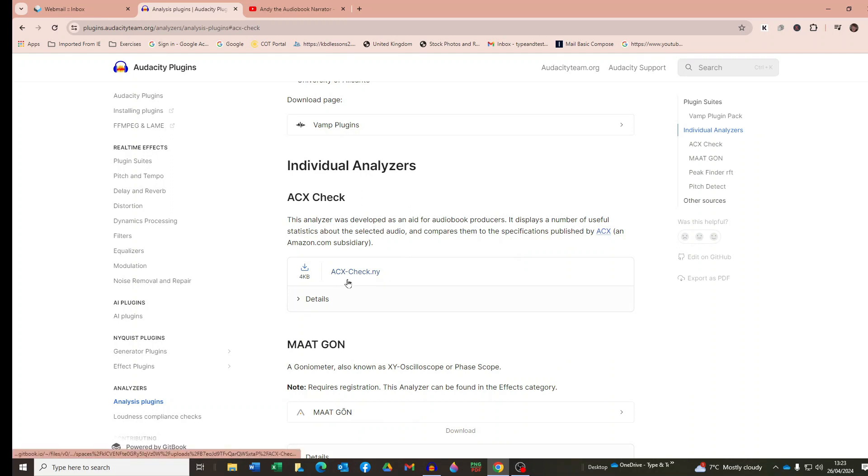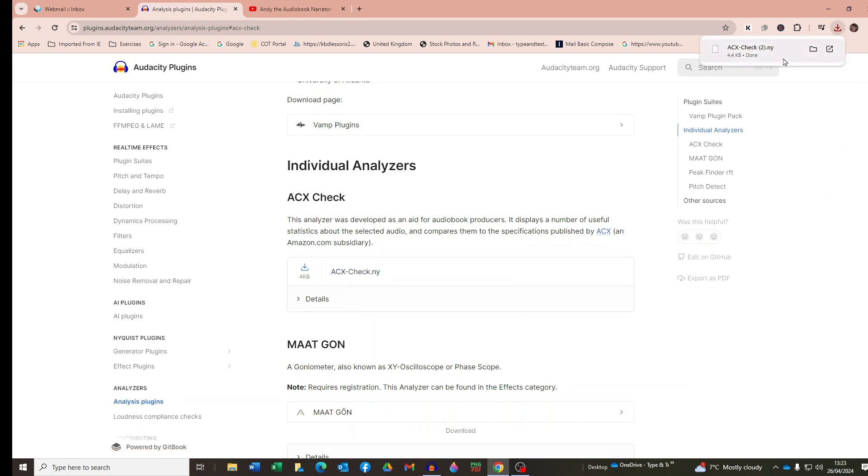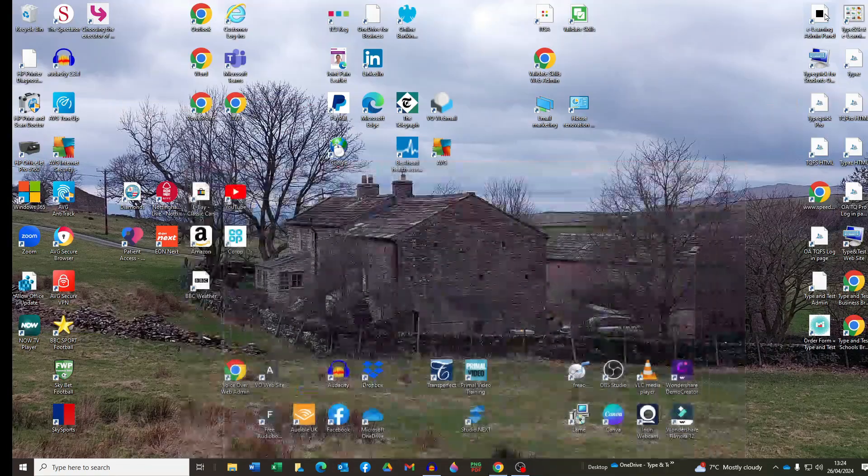So to download it simply click the link and it will download it onto your PC into the downloads folder. Okay, so now you've downloaded it you have to install it into Audacity.